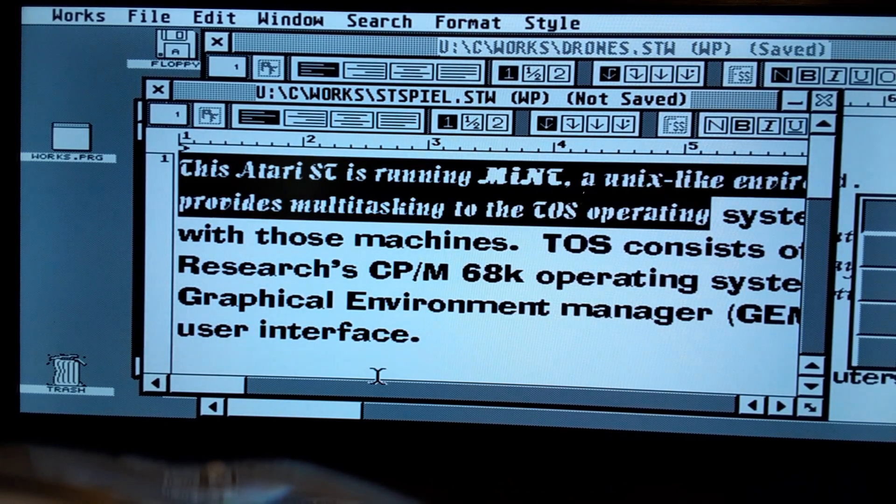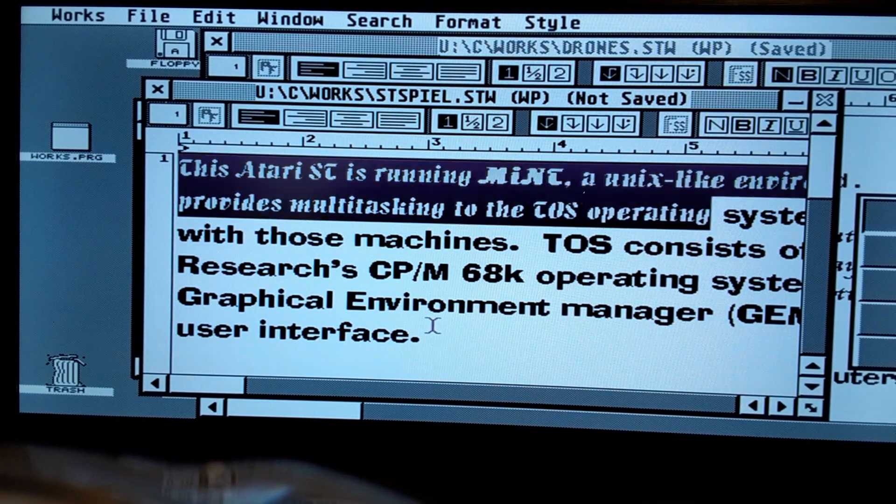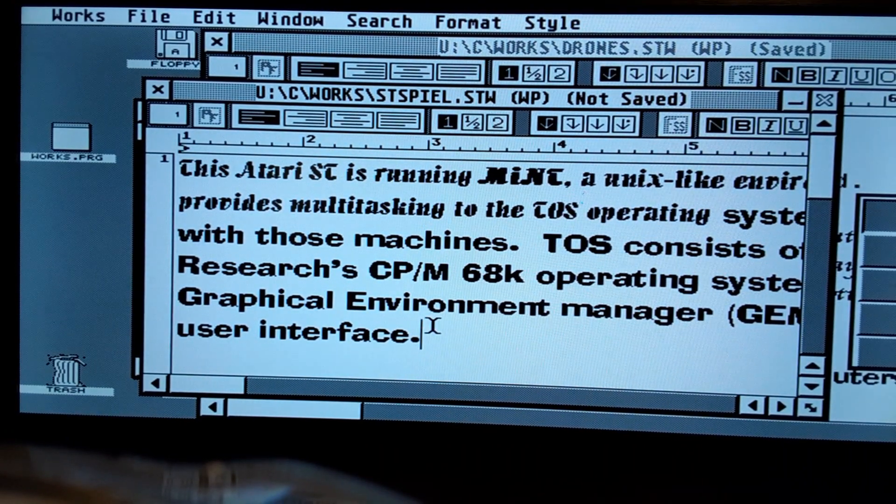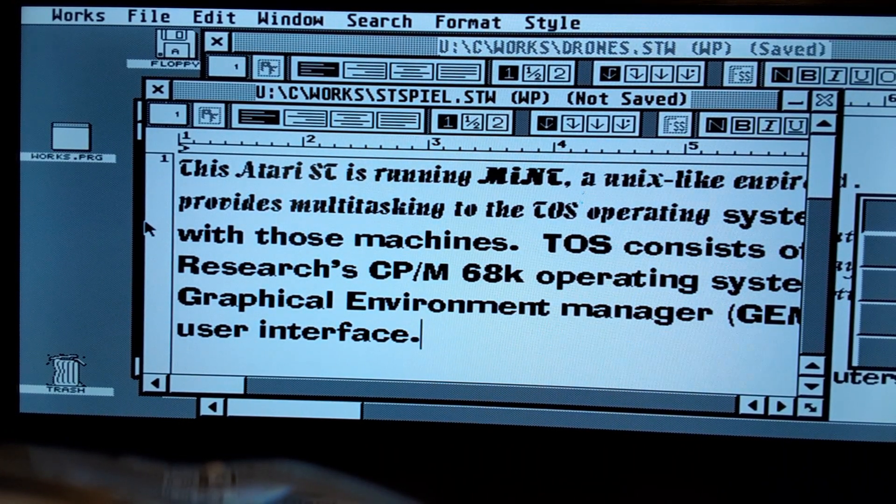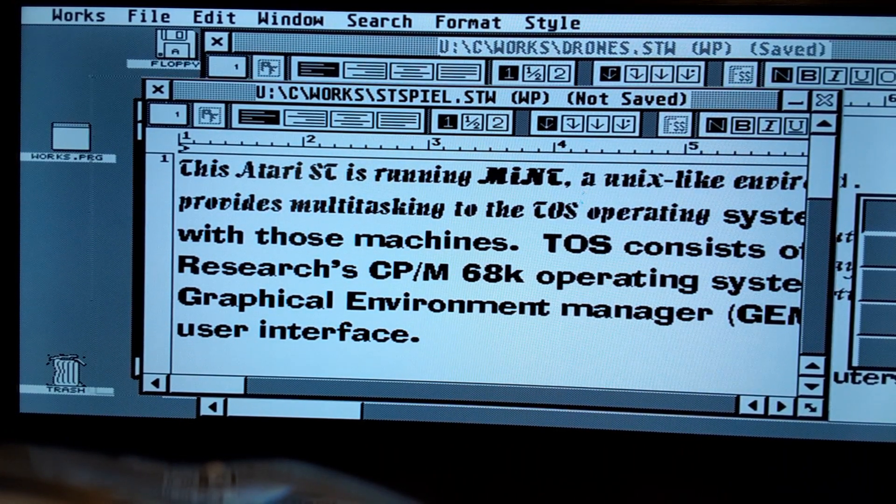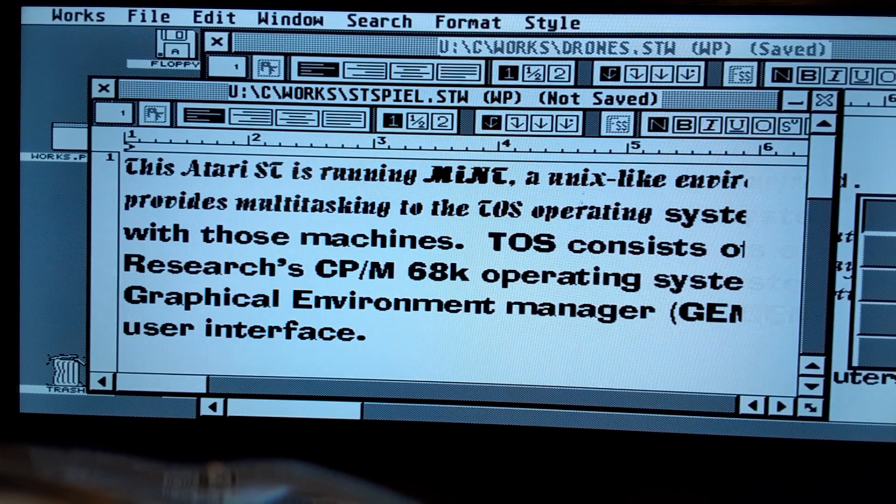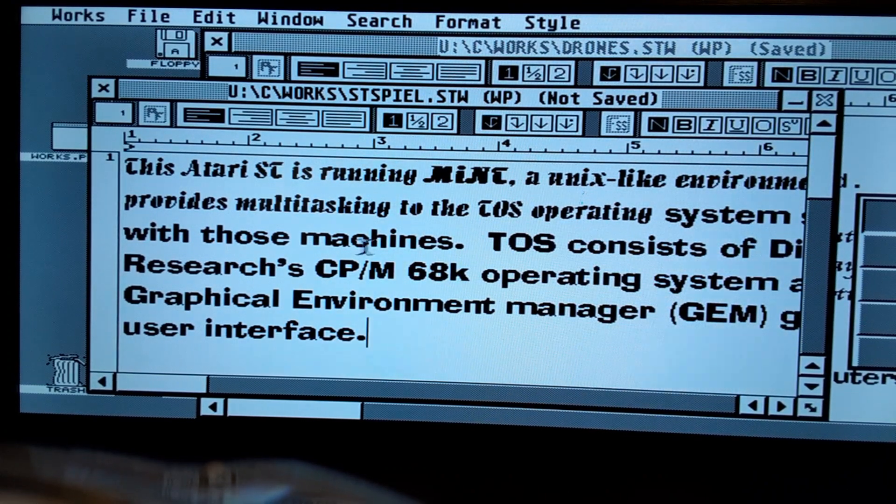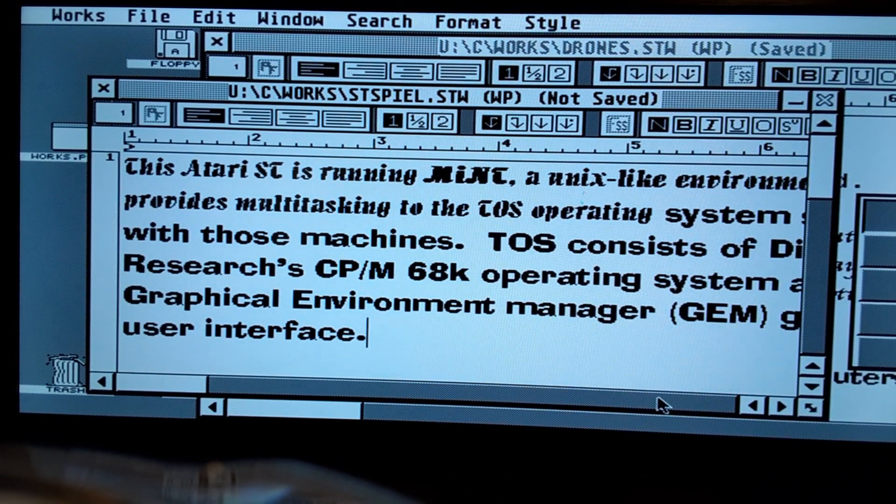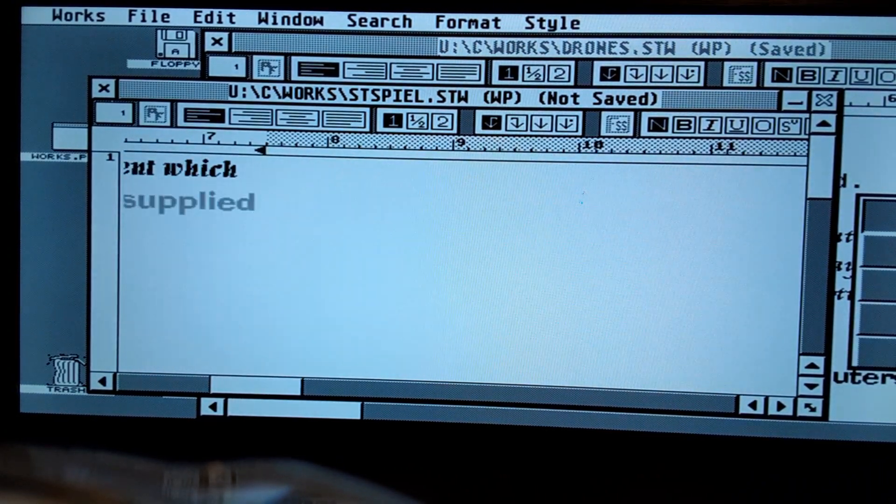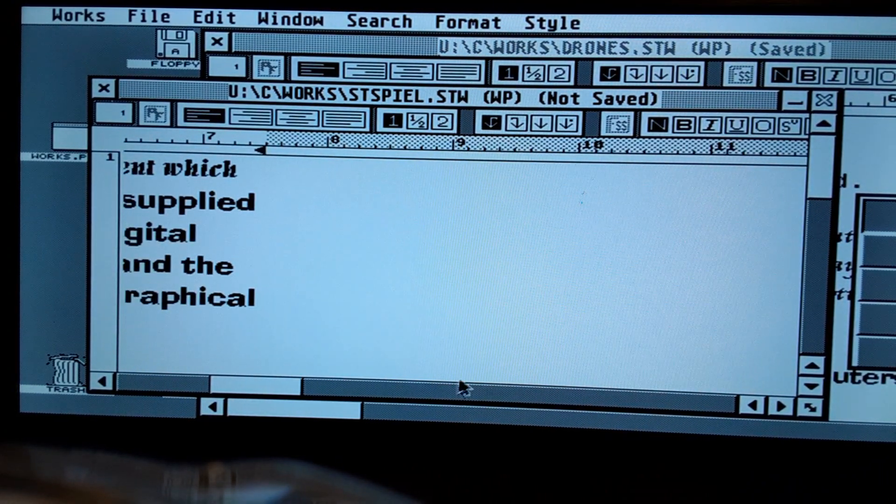I can really see, this is my second ST, but this is the first one I've really tricked out like this, and I can really see why desktop publishing was such a phenomenon for it. This is really impressive.